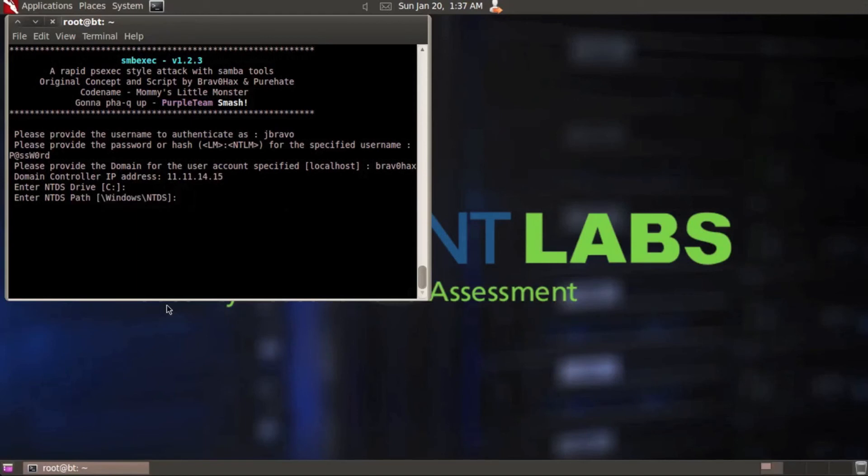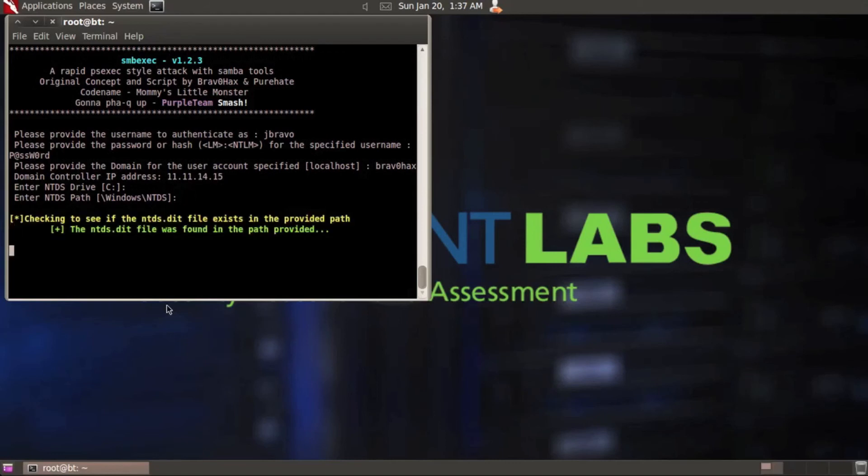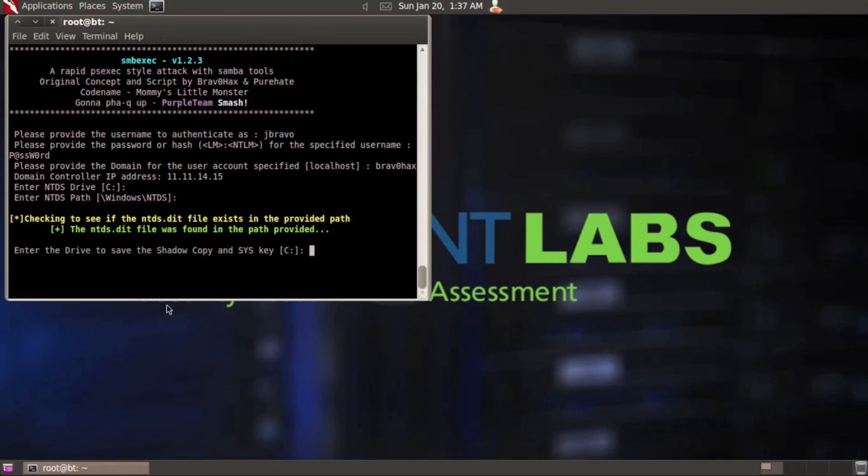And then here, it's asking you for the NTDS path. Again, this would be where you would just put the full path to it. I know it's in windows, NTDS. That's where it's at 90% of the time. So I'm going to enter that. And then it does a real quick check to see if it finds it. If it does find it, it's going to tell you, as you see there, that it found it. If not, it's going to say that it couldn't find it. And you're going to repeat that process over again.